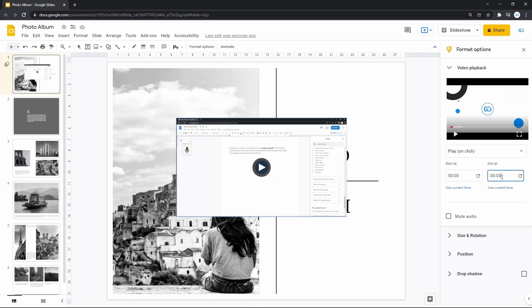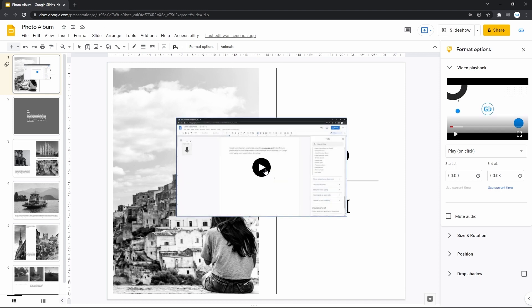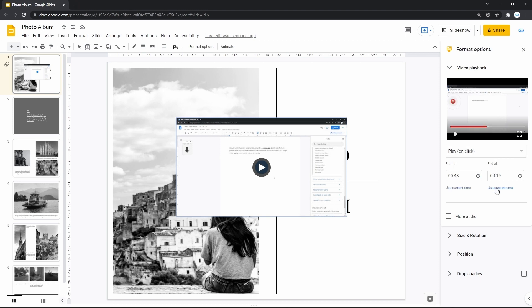I will set the end point at 3 seconds, then click on the play button in the middle of the element. It made the video stop at the 3rd second. You can set any start and end points, or set these points by pressing anywhere on the timeline and then pressing 'Use current time' below the start point field. The same applies to the end point — press anywhere on the timeline and use 'Use current time' below the end field. It's a really nice feature.